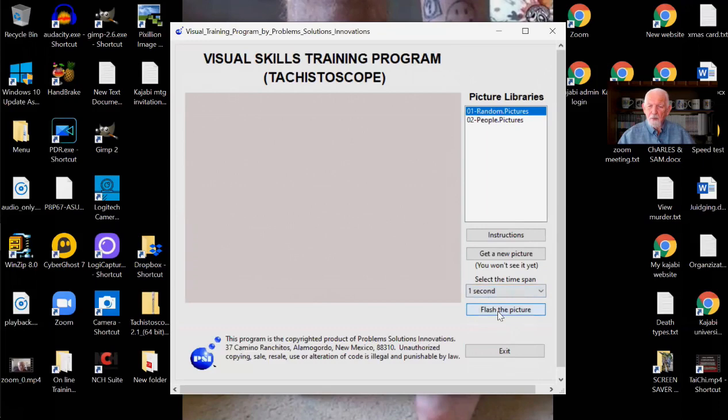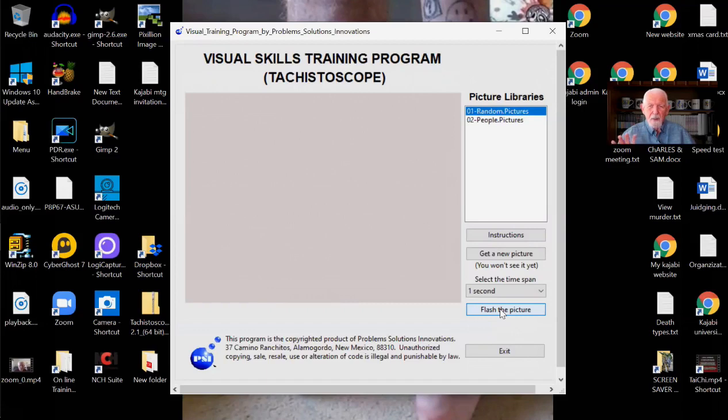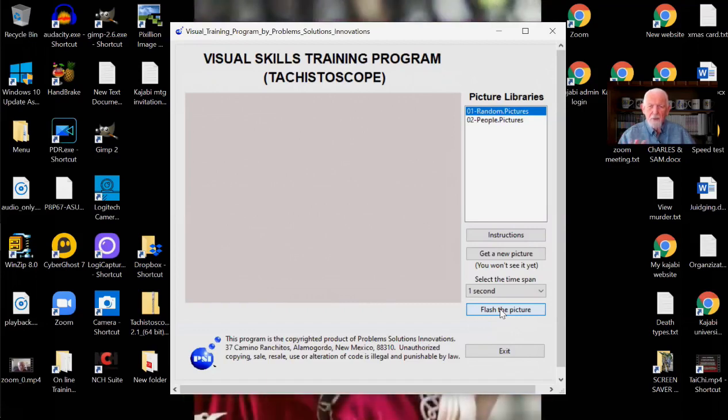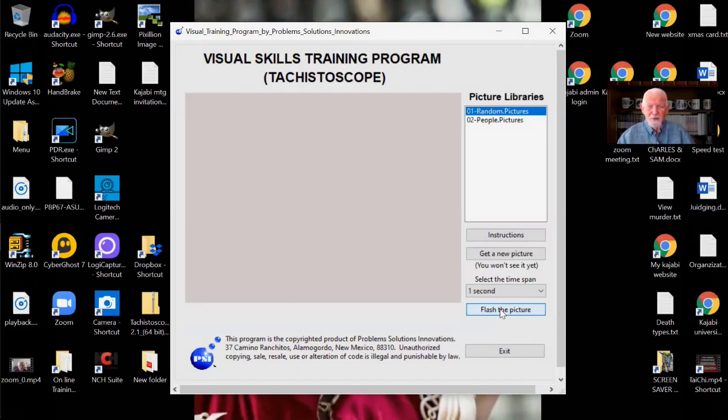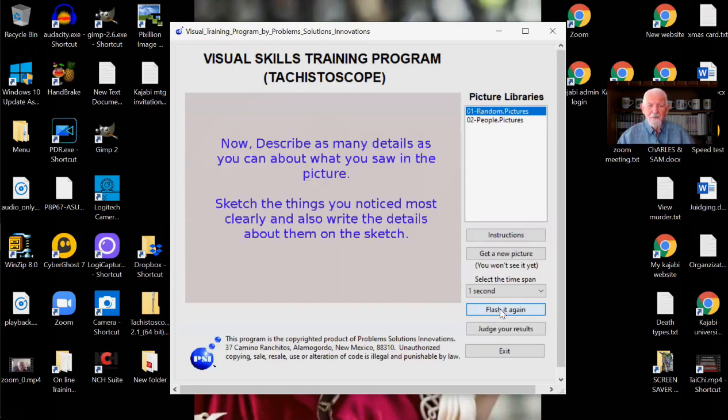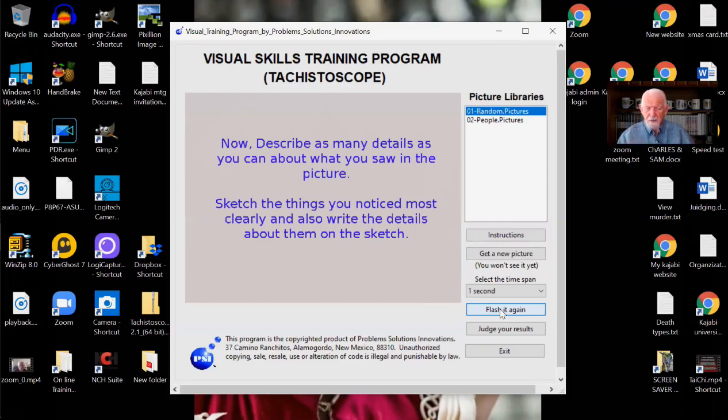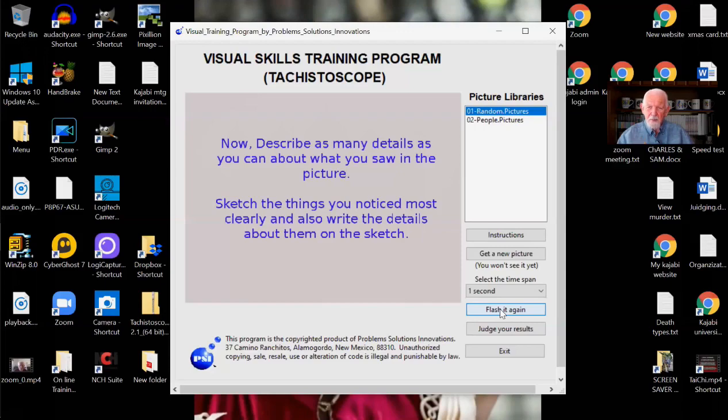Okay. You'll notice that when I did, a new button came up, says flash the picture. Now when I flash the picture, you don't do anything except look at the picture, study it and see what's in it. Now you're only going to have one second now for this demo. Okay. Ready? Here it goes. Now describe as many details as you can about what you saw in the picture. I know you saw something that looked like the Taj Mahal. Don't name it. Sketch it and describe as many things as you can about it.